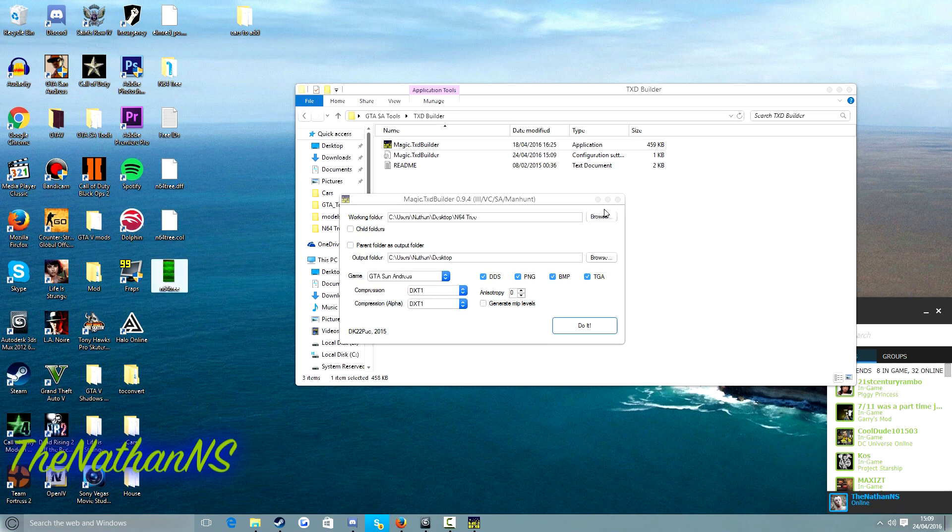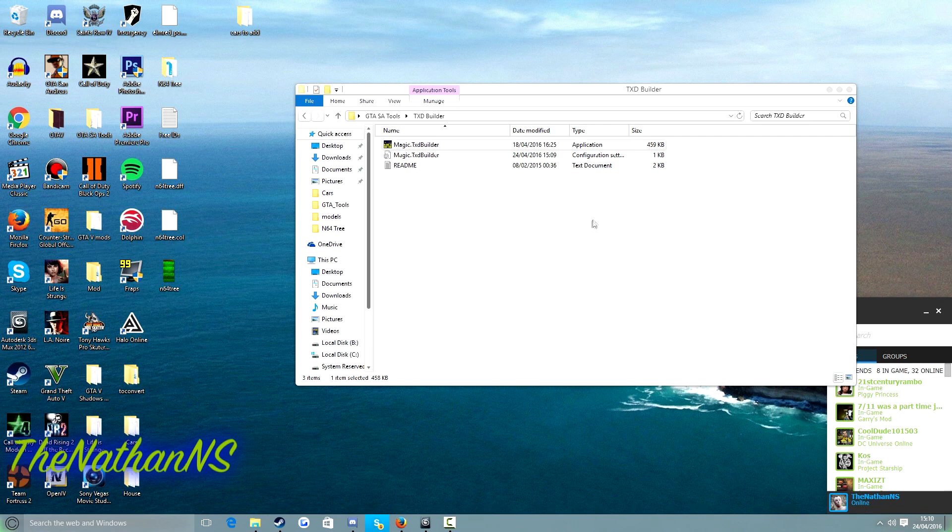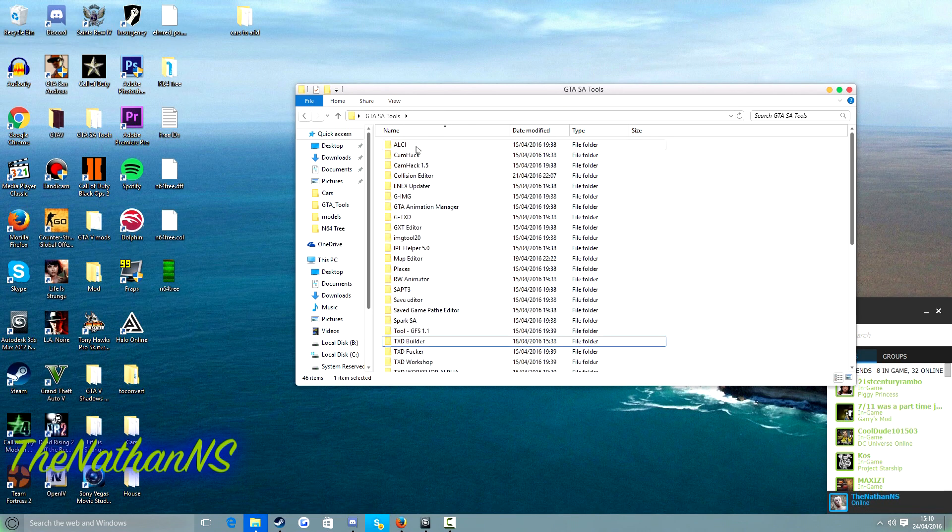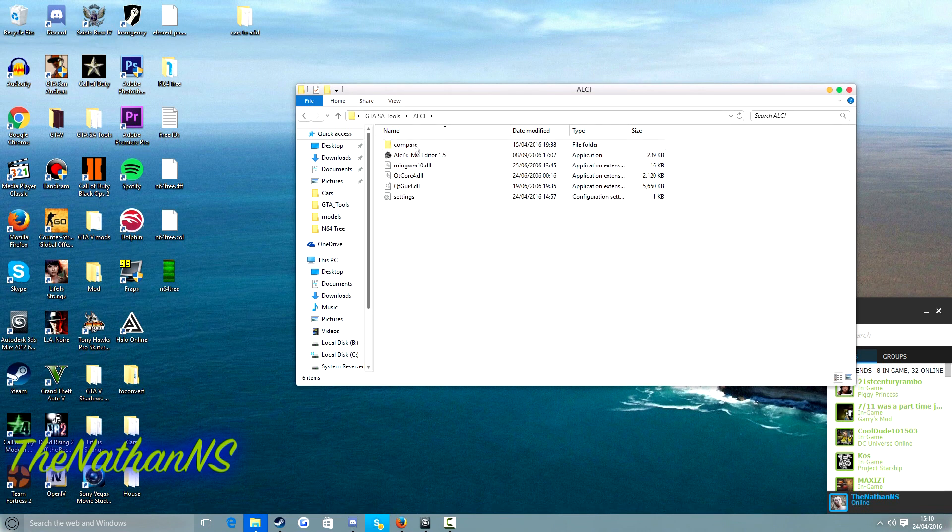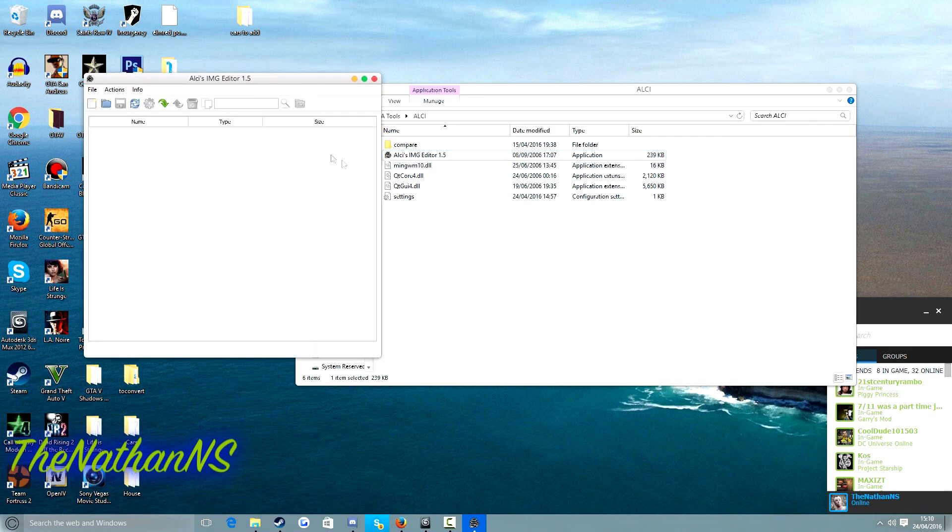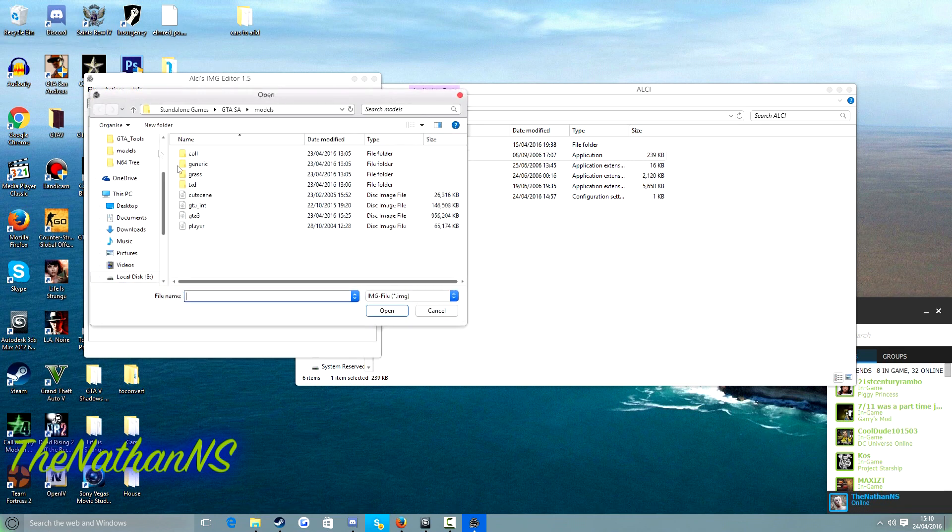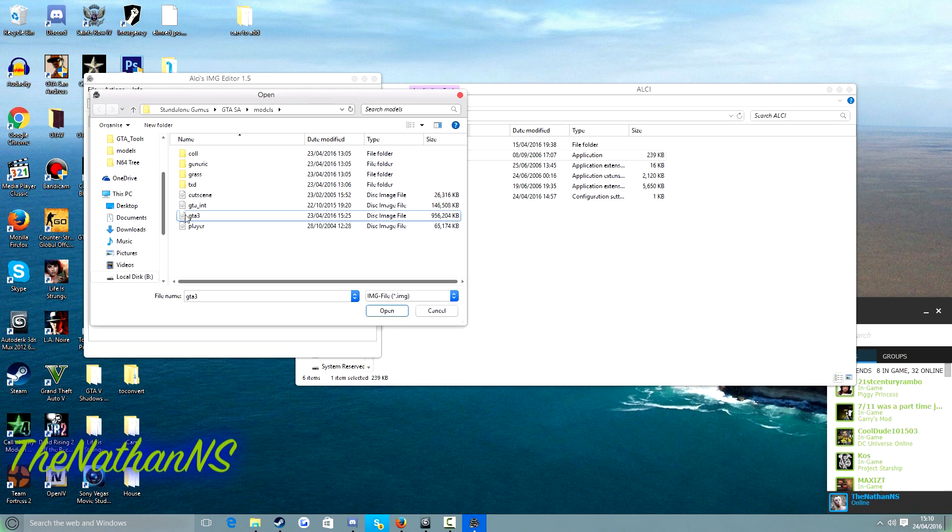So there we go. Now what we need to do is we need to import it into San Andreas. So what we do is we open up Alci's image editor or Spark SA or whatever tool you prefer to use. Go to file, open and open up your GTA 3 image. And your GTA 3 image is obviously in your San Andreas folder and in the models folder.